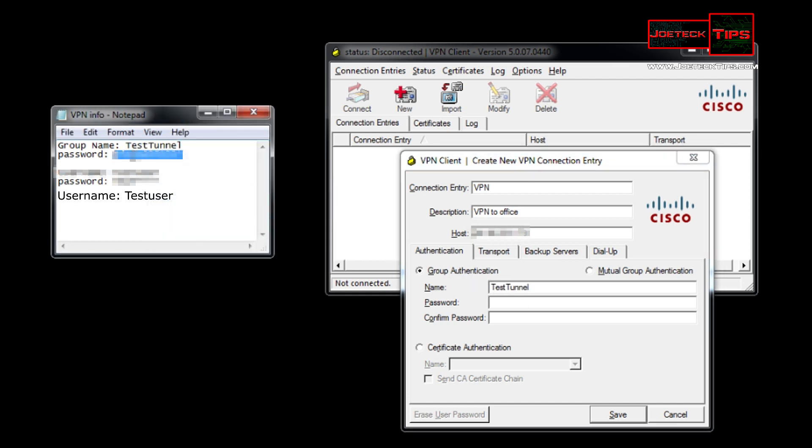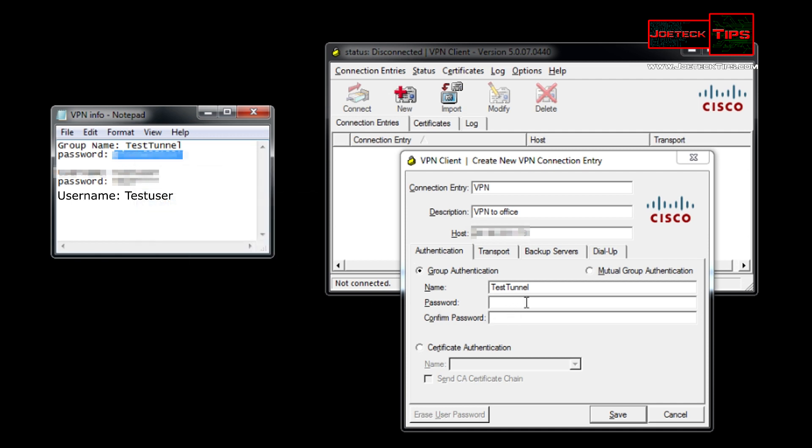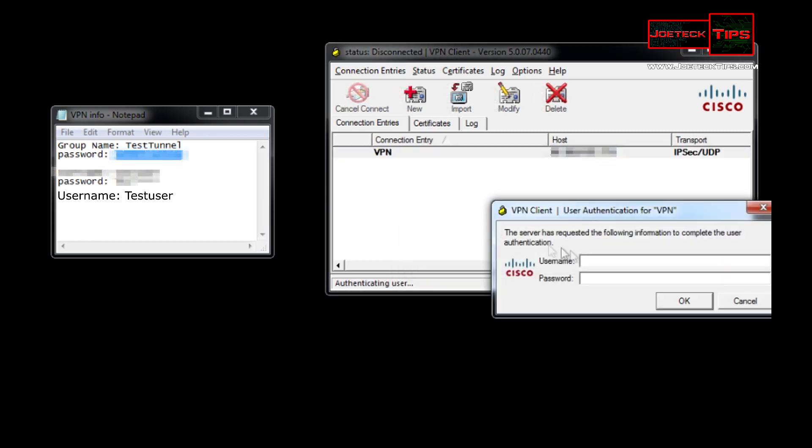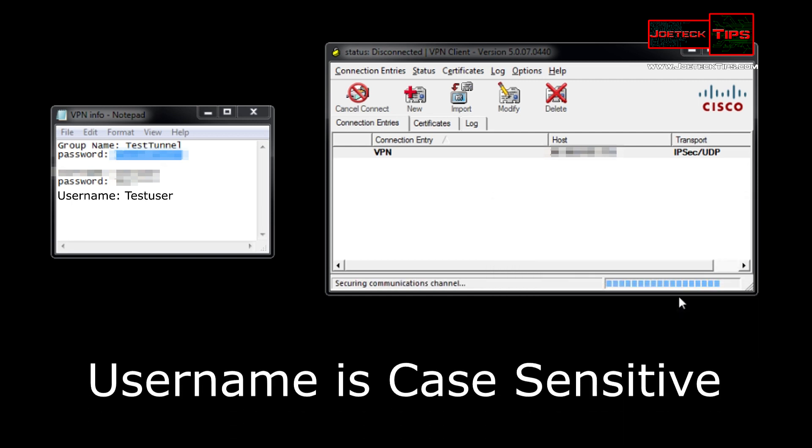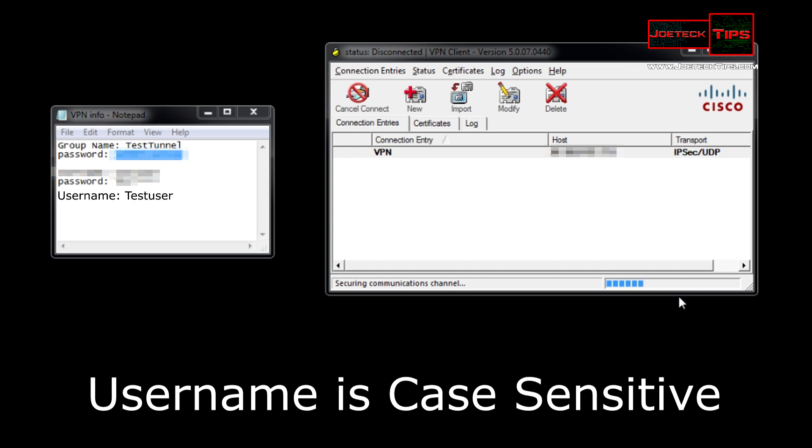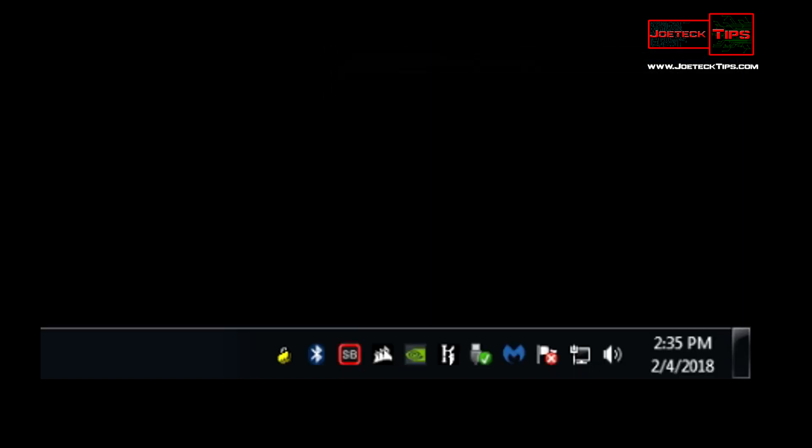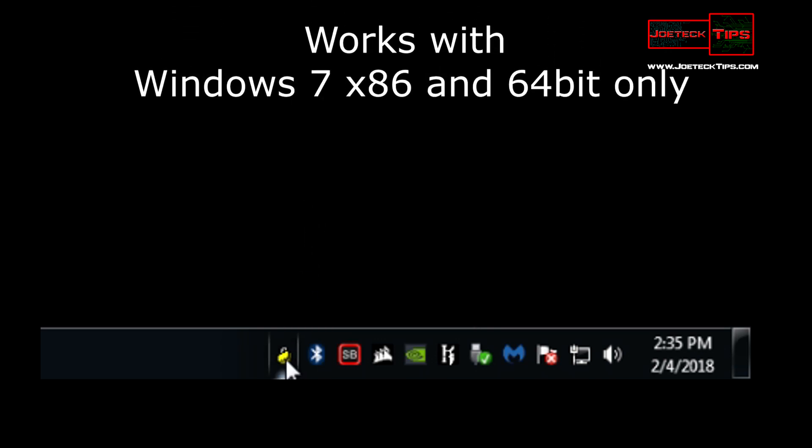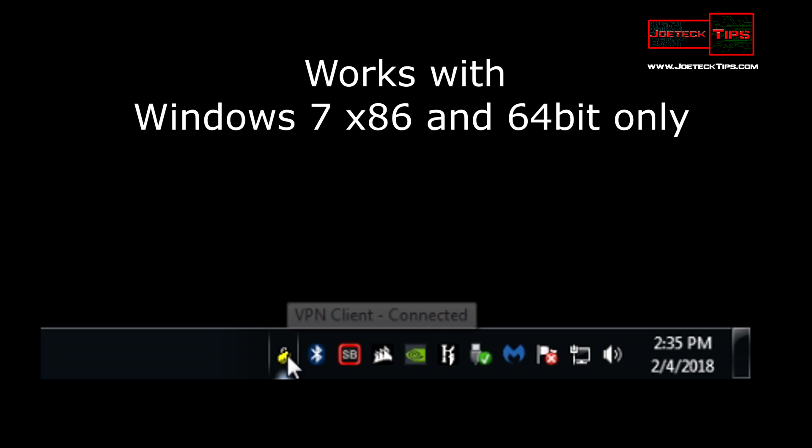And we connect using the credentials. It is case sensitive and now we're connected. If you look down below on the VPN client we are connected. That is how you do a client to VPN connection to your Cisco RV 320 or your RV 325 router.